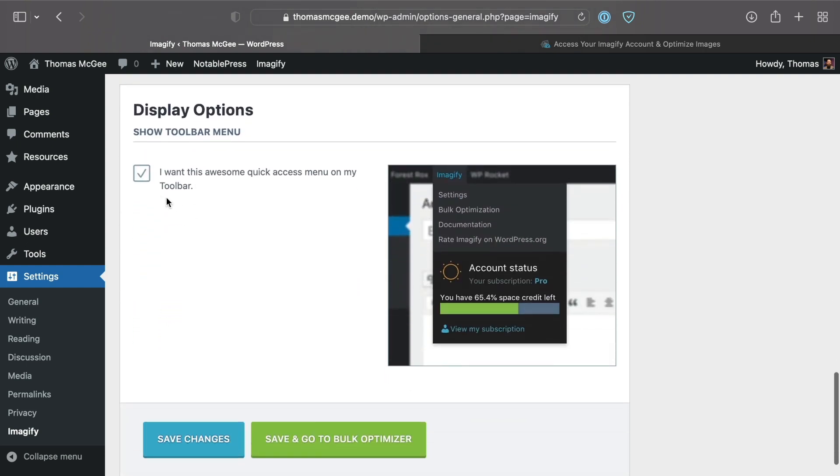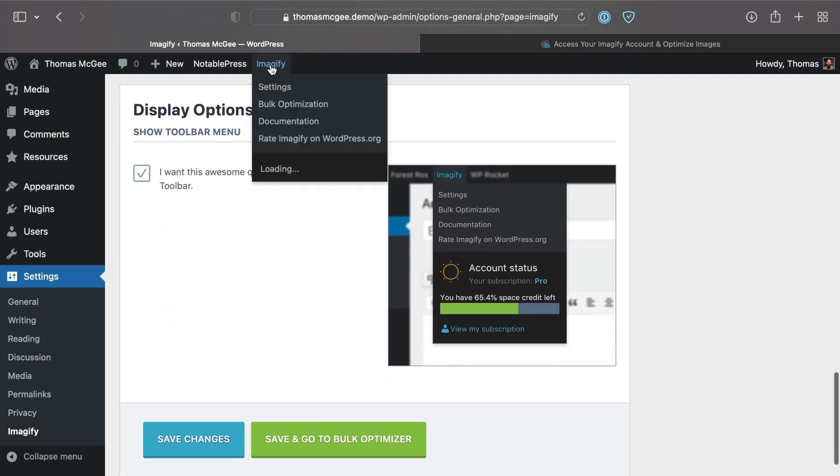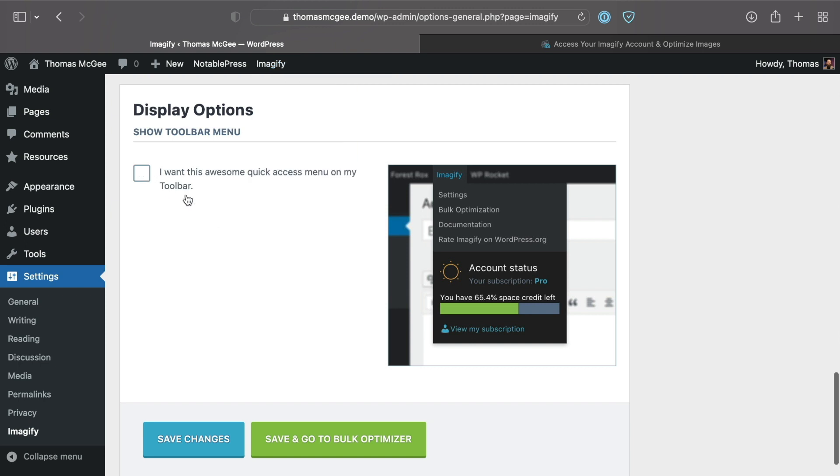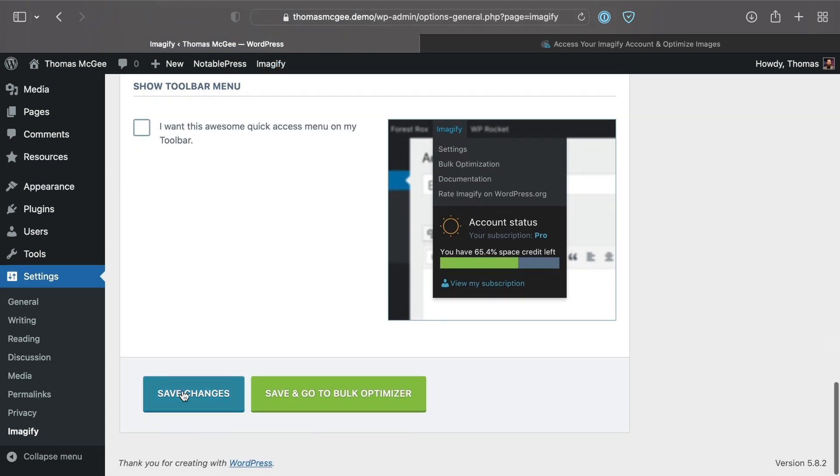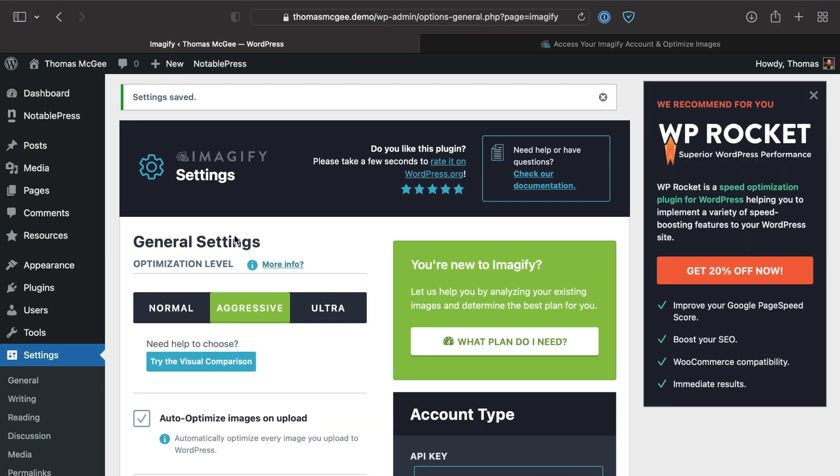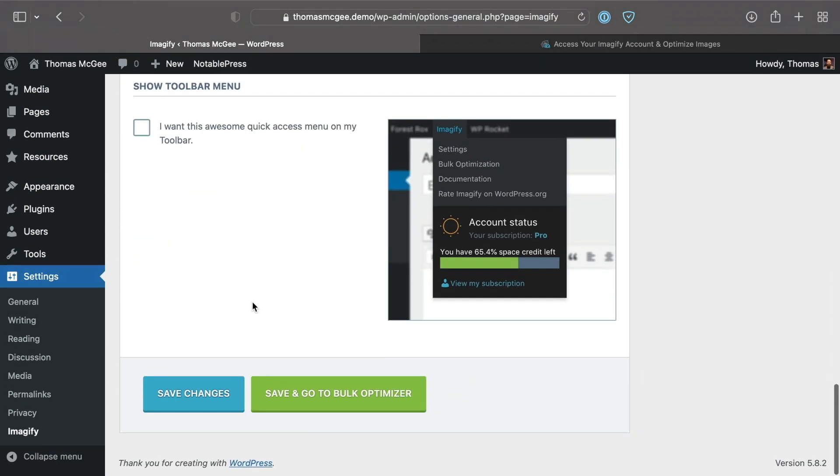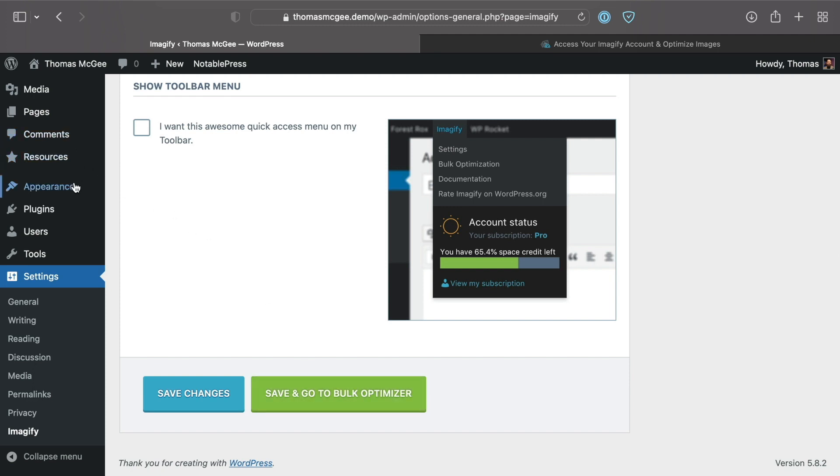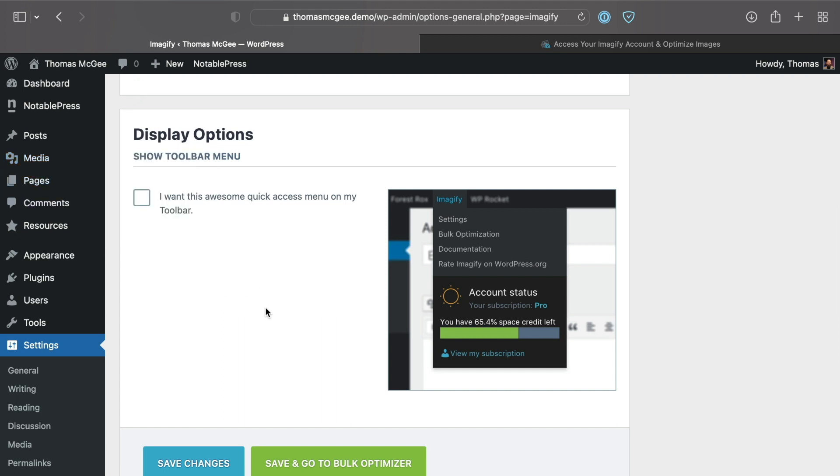This is totally up to you, but if you want this to be hidden you can uncheck that, and then we can click save changes. We'll go ahead and click save those changes to make sure they get saved. If you want to go and optimize all of the images that are already in your library, if you want to transform all the images to WebP and compressed, go ahead and click save and go to bulk optimizer.